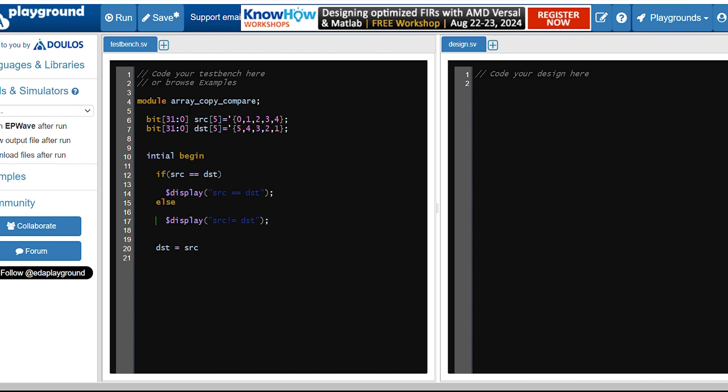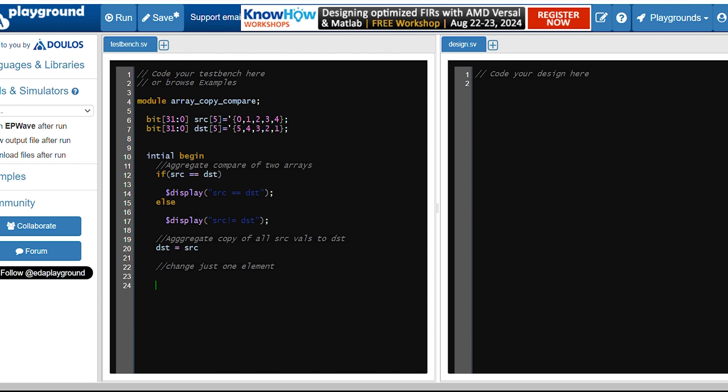So let me give some comments here. We are copying all the source values into destination. And let's also experiment one more thing - change just one element. Let's try to change just source of zero equal to five, let's make it five.